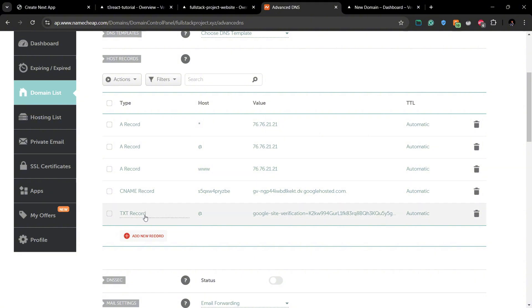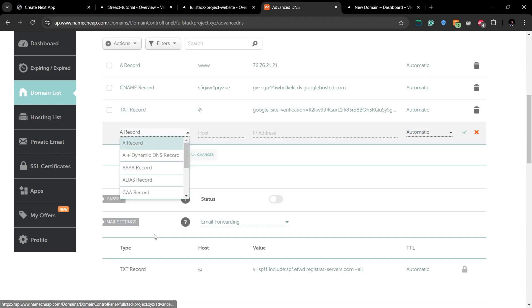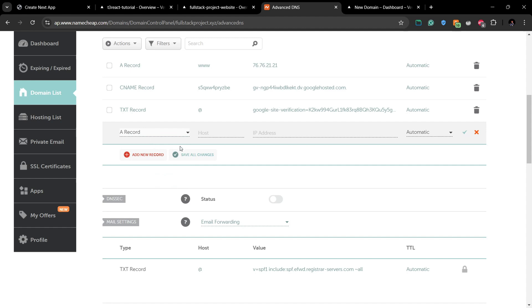Here we are going to add an A record. You can see a list of A records and CNAME records that I've added in my domain. To add a new record, you have to click Add New Record here and then select A record.